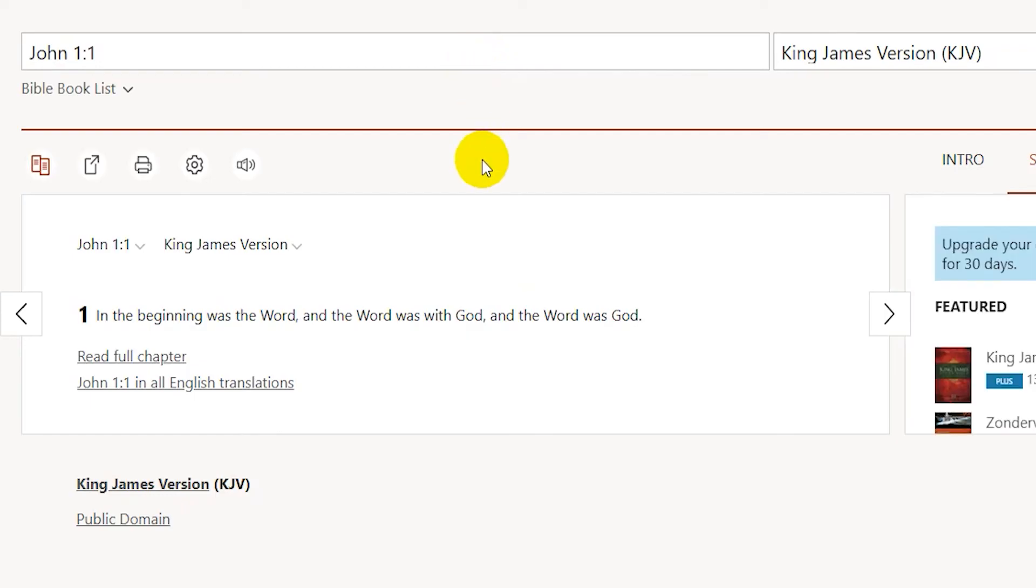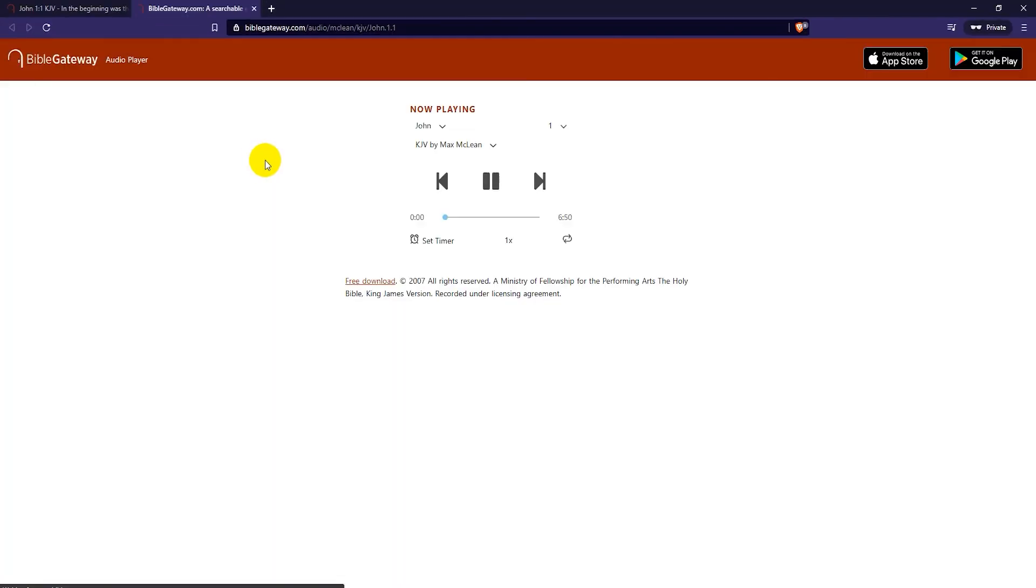Another good feature that Bible Gateway has for some Bibles is that you can listen to the Audio Bible. While you are browsing a Bible, just click on the speaker icon and it will open up a new page for the Audio Bible.